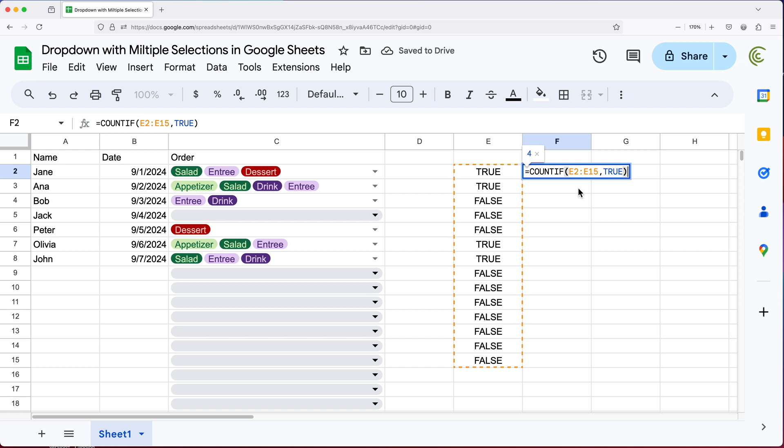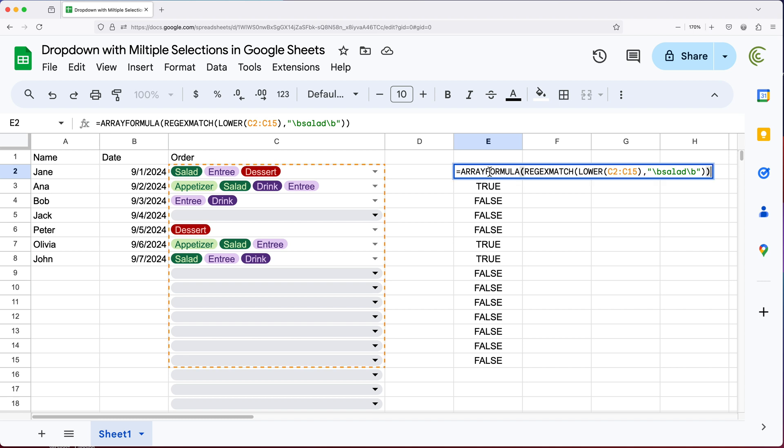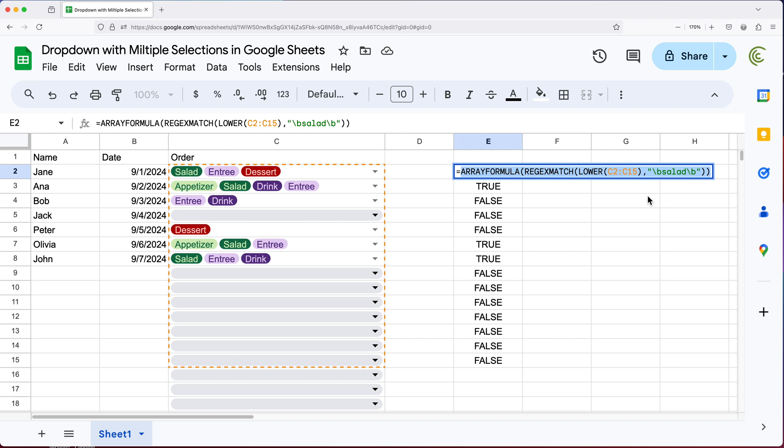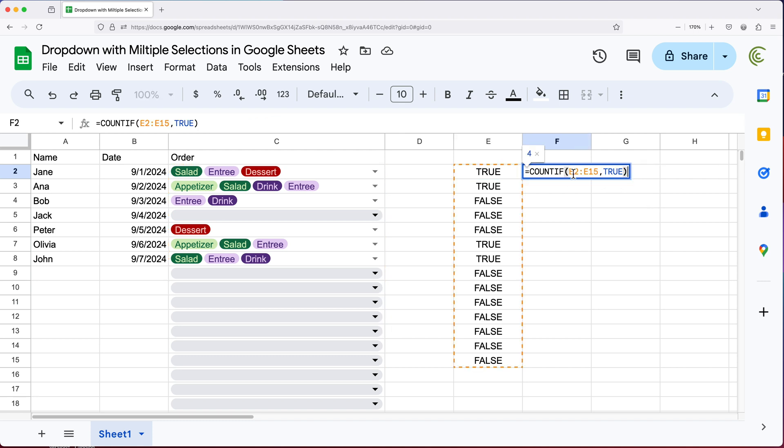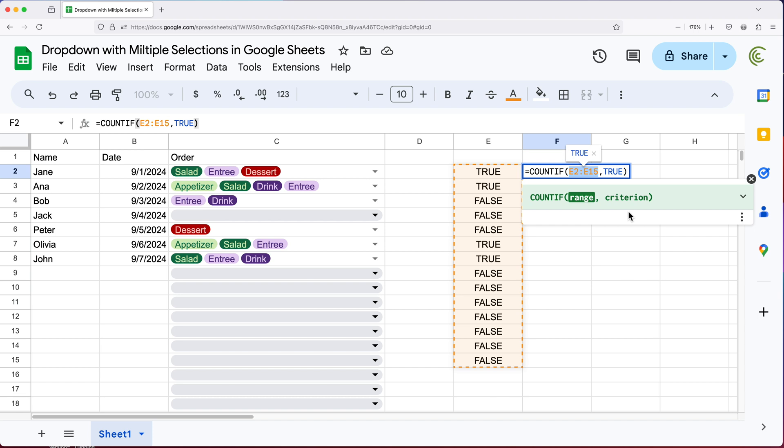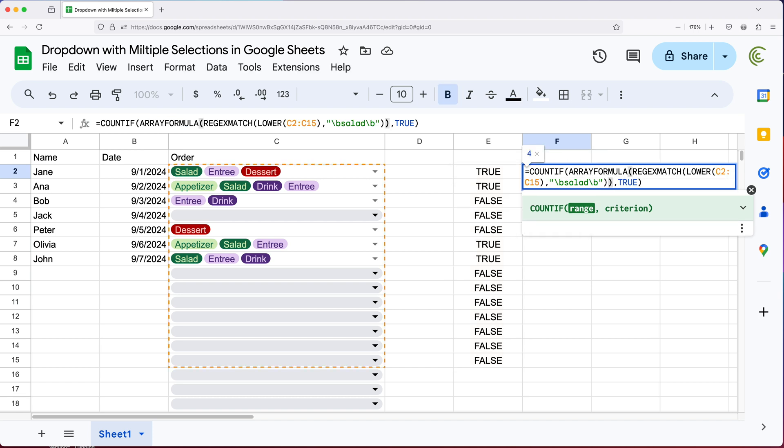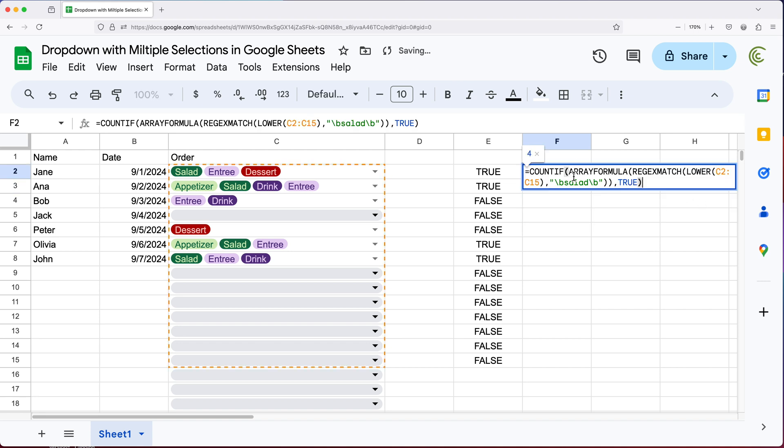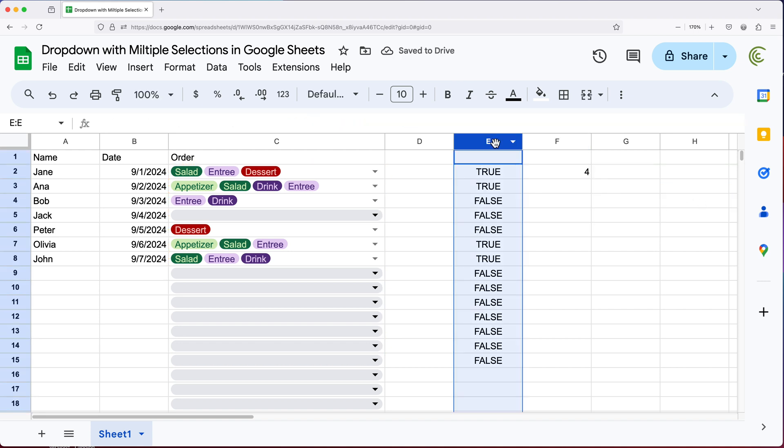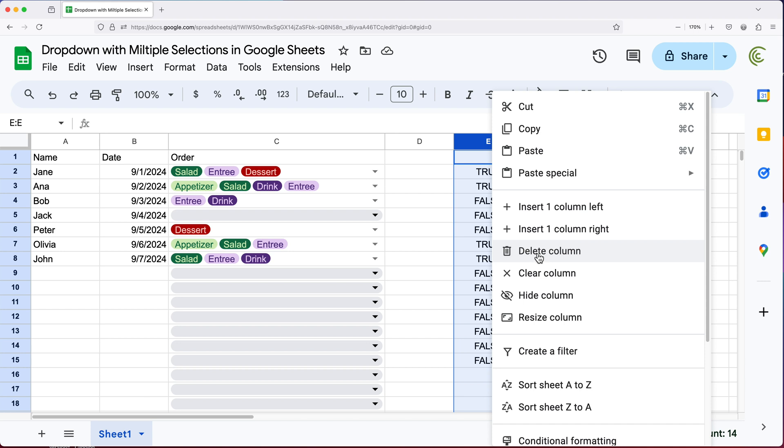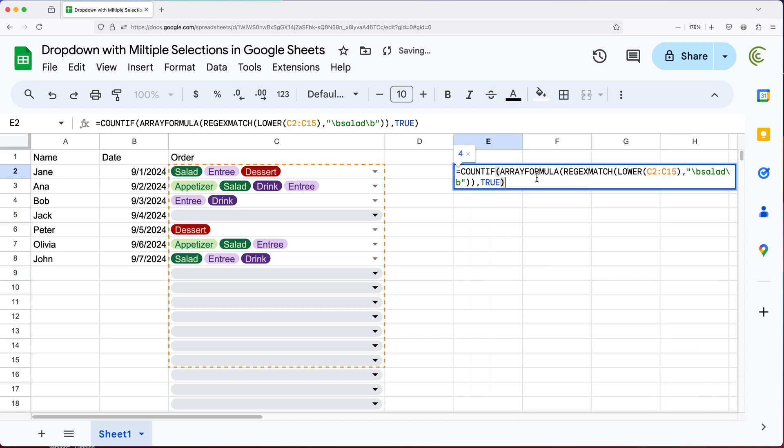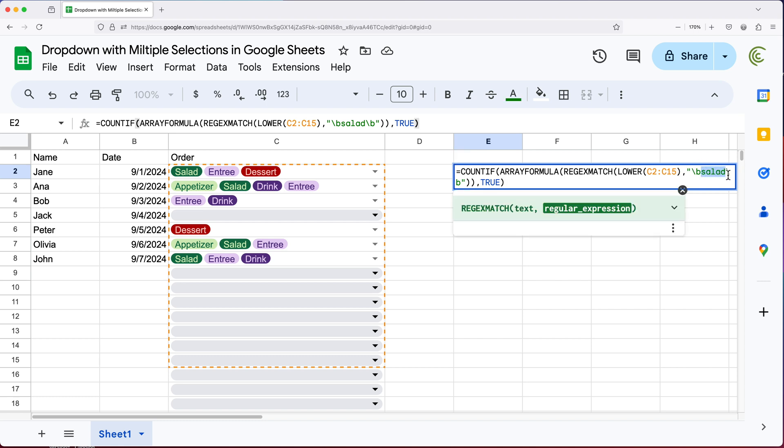And now I can essentially just combine these formulas together. So instead of doing this, I'll just go here, copy this formula without the first equal sign, hit escape, go back to this formula. And instead of this E2, E15, I'll just delete that. And I'll paste that formula right here. And if I enter, now I have a standalone formula, which should work without having this. So if I delete this, this formula now by itself should just count how many lines we have with salad in it.